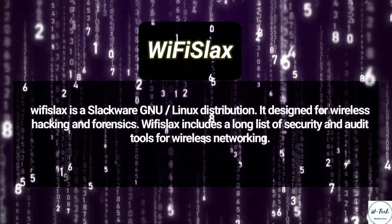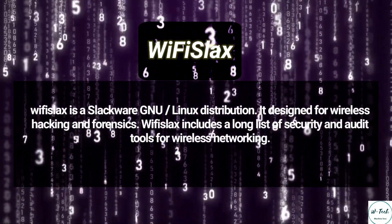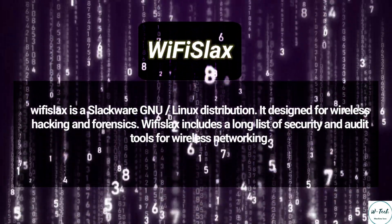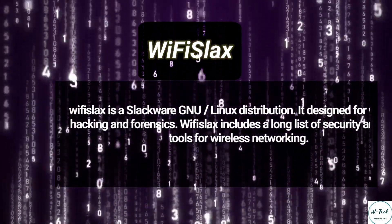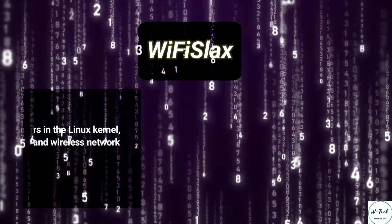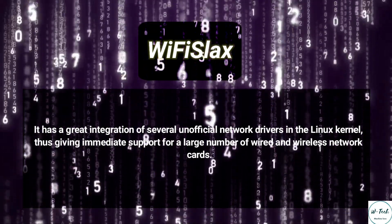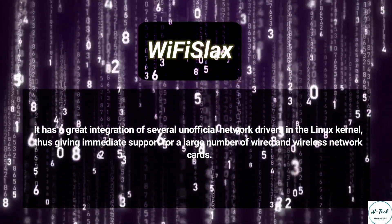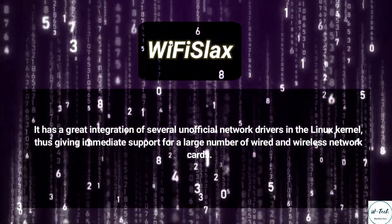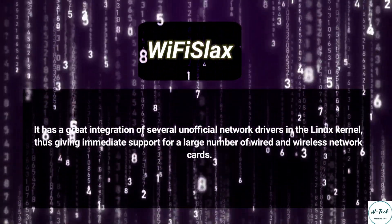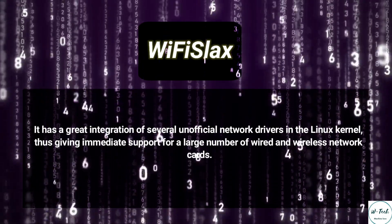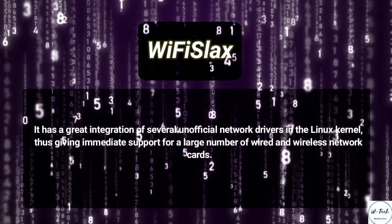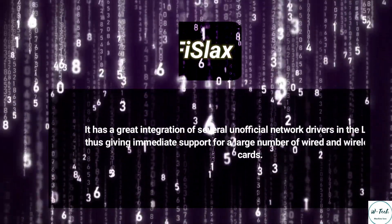WiFi Slacks includes a long list of security and audit tools for wireless networking. It has a great integration of several unofficial network drivers in the Linux kernel, thus giving immediate support for a large number of wired and wireless network cards.